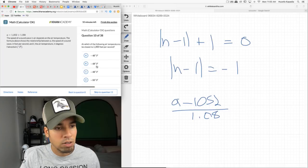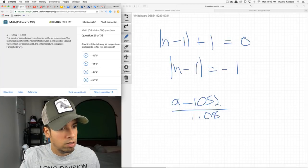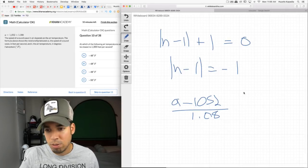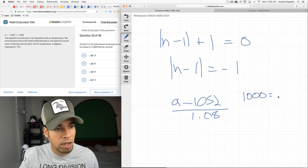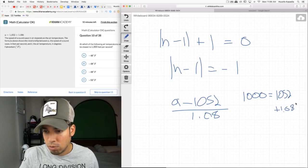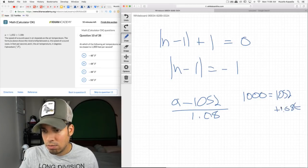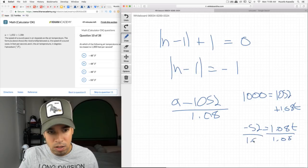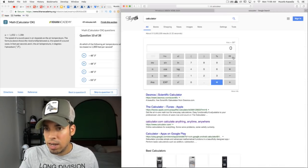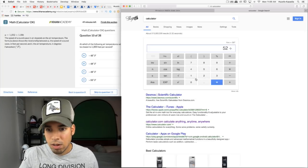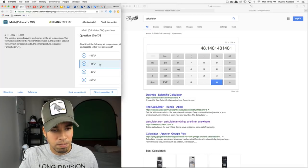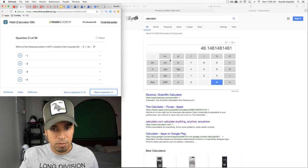At which temperature will the speed of sound be closest to 1000 feet per second? Set a = 1000: 1000 = 1052 + 1.08t. Subtract 1052: −52 = 1.08t. Divide by 1.08: t ≈ −48. So approximately −48 degrees.